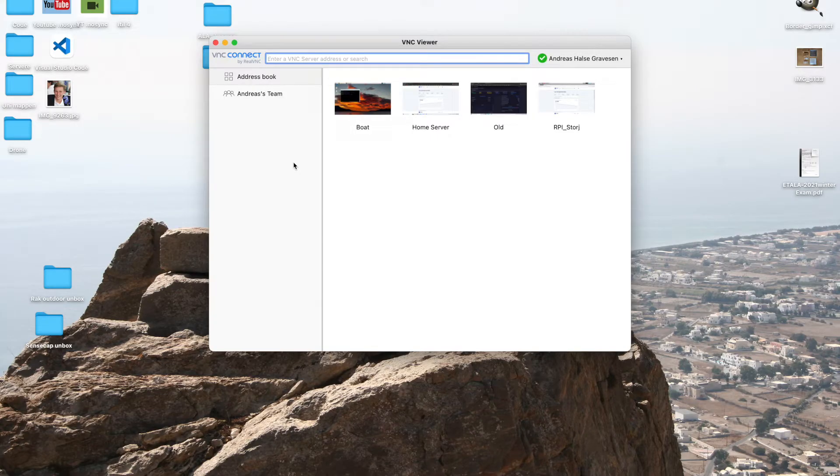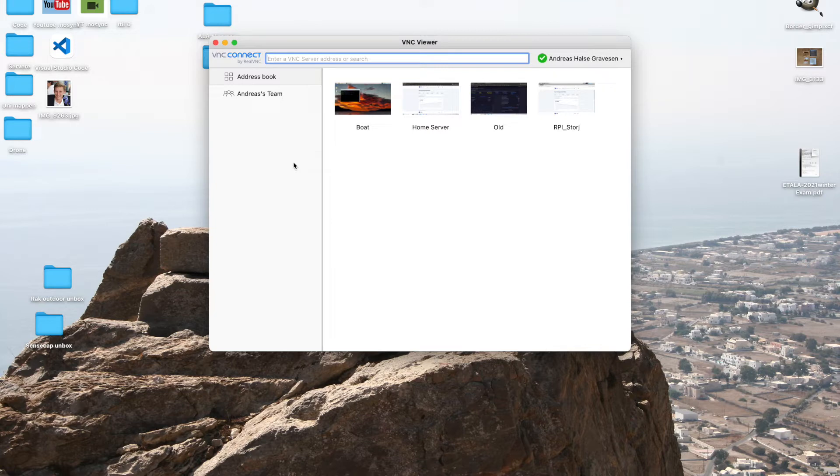Hey guys, welcome back to the channel. Today I'm doing a little video on my newly deployed storage node. I have decided to launch a small node at my parents house. It is a Raspberry Pi 4 with a 5 terabyte hard drive.